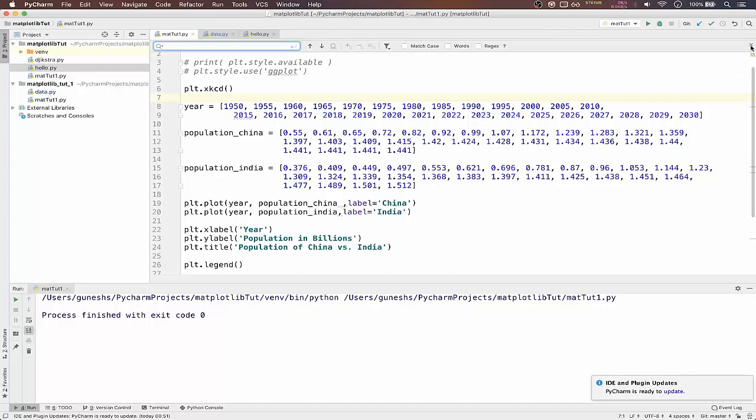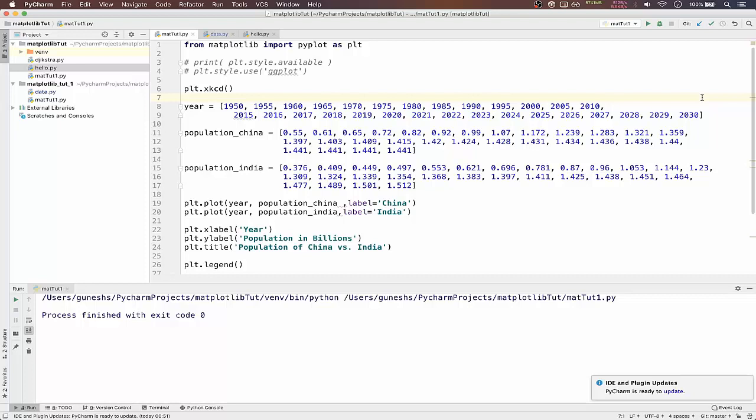Hello and welcome to Programming Knowledge. In the last video, I showed you how to draw a simple plot using the plot function provided by the matplotlib library. In today's video, I'll be showing you how to use subplots to draw more than one plot.